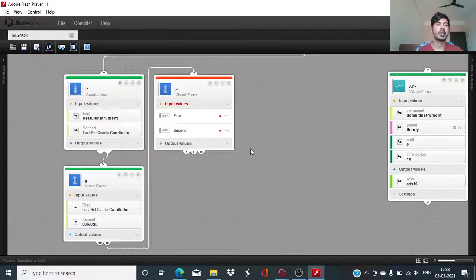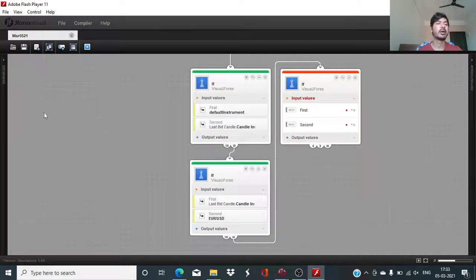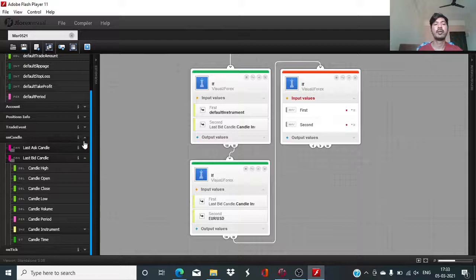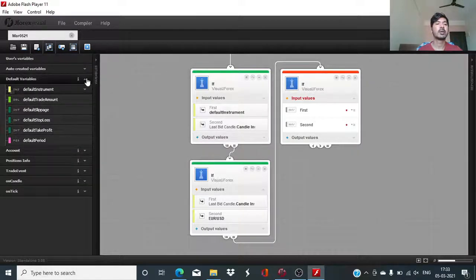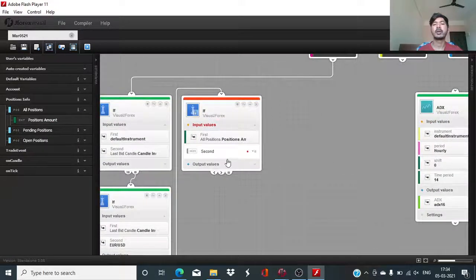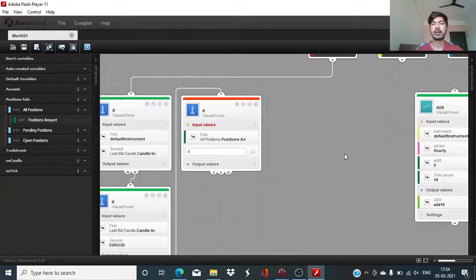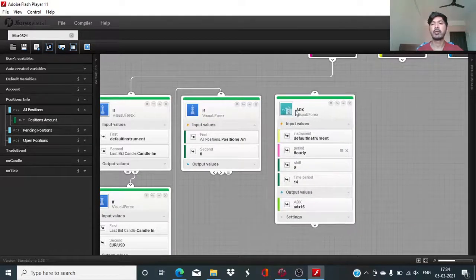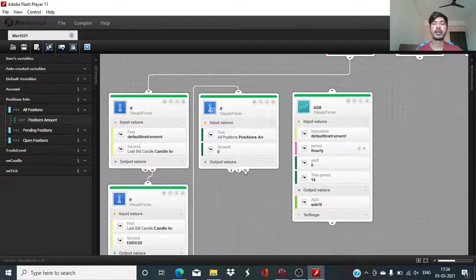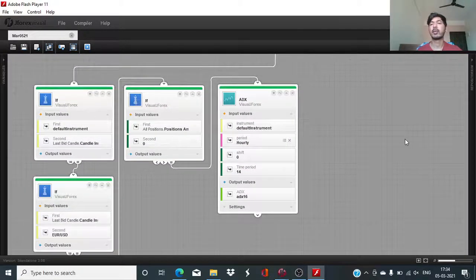The candle instrument should match the instrument of our choice, which is going to be the EURUSD. Default instrument, last bit candle, candle instrument — that is being matched with the EURUSD. Now comes the position amount, which needs to be zero. That means there is no existing position — whether an open position or pending order — on the account. We have done the instrument subscription and the position amount has been defined.